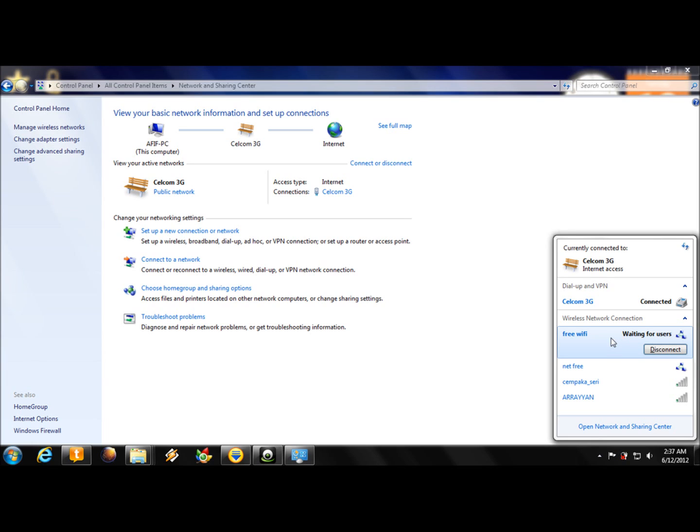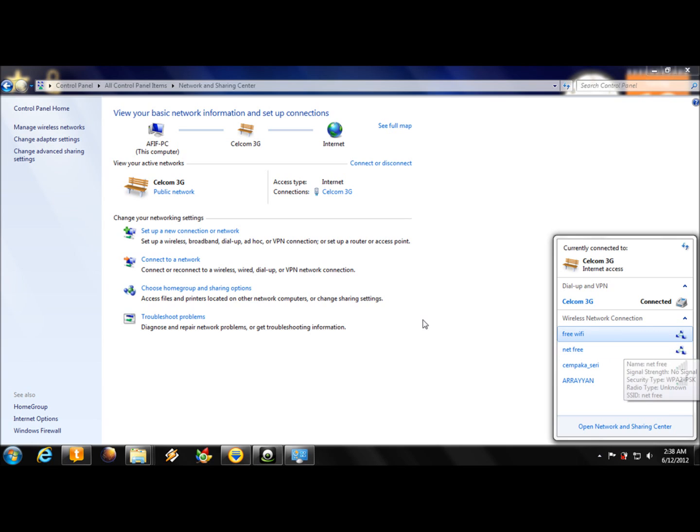Your friend will need to enter the password you just set — for example, '12345' or your own chosen password. Once done, you can disconnect and your friend will be disconnected as well.